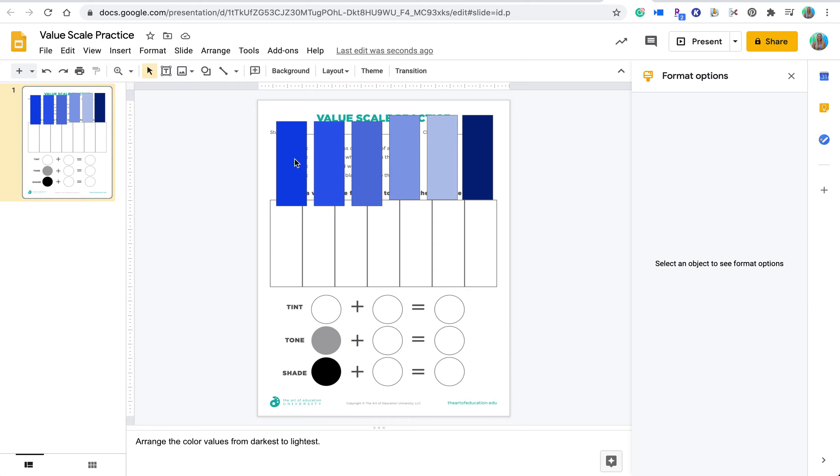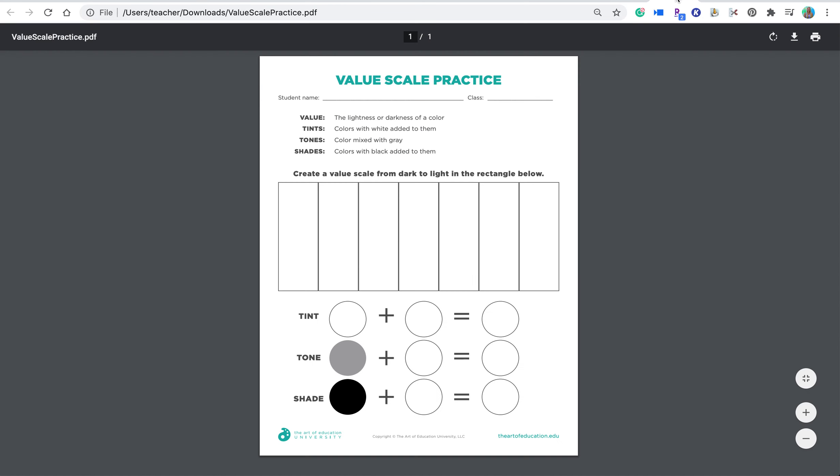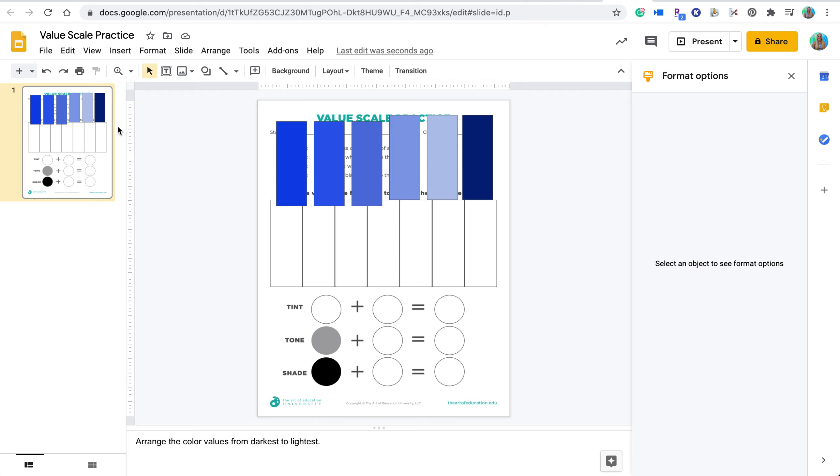So this could be a handout that students would fill in and they would make the colors themselves, but it can take a significant amount of time. You can see here that maybe I just want to see if students understand what a value scale is. So instead of having them coloring and create a value scale, the option here is to create it interactive and you can push out a copy of these slides to your students using a learning management system.